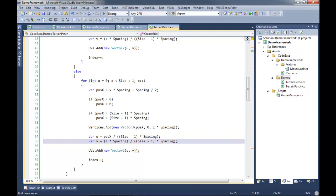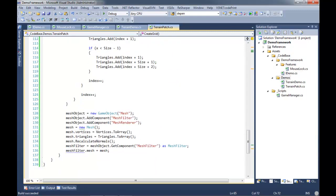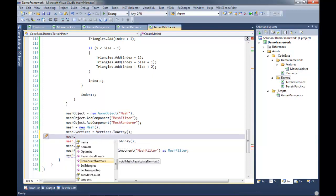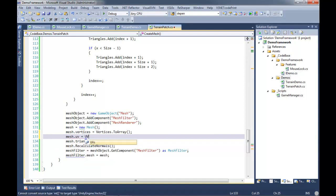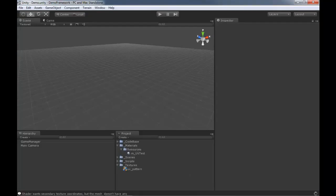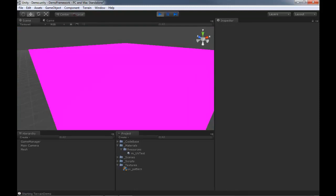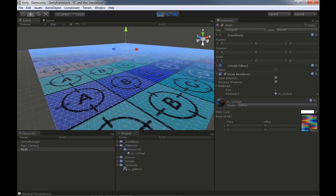The mesh doesn't know anything about our UVs yet, so we have to tell it down where we create our mesh. There's a parameter called 'uv' - so we set mesh.uv = uvs.ToArray(). Save and build that, jump back over to Unity, and hit play. It's pink again - select it, take our material and drop it on. Very nice!